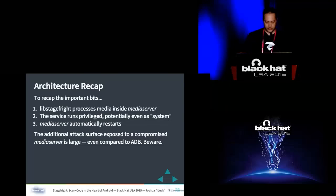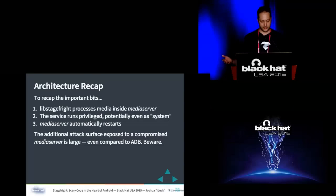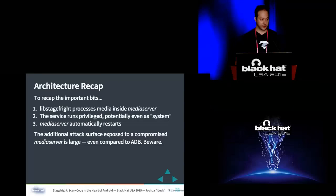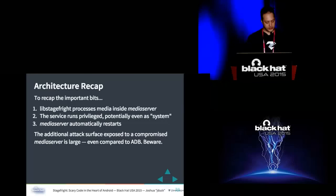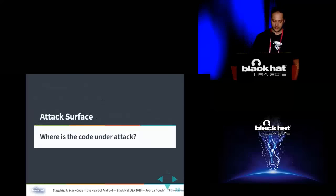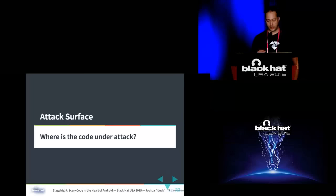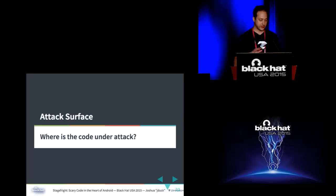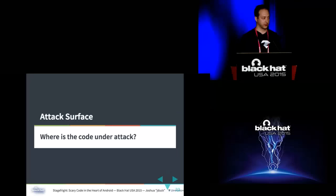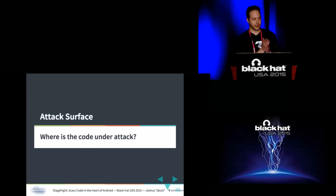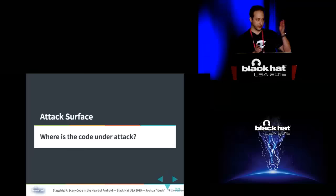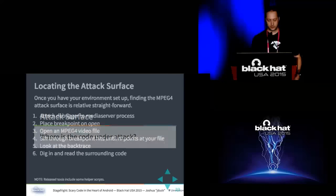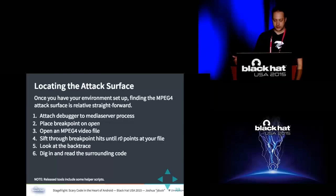So let's recap a little bit about this before we end this section. Lib stage fright processes its media stuff inside the media server process, which runs privileged, potentially even with system privileges. And it automatically restarts whenever it crashes. There's additional attack surface, even compared to having an ADB shell. So let's talk about attack surface itself. When I talk about attack surface and vectors, generally a surface is what I will call the code that's beneath the vector. The vector is the way you get to the code. So kind of at some point, the lib stage fright library in this case, that line becomes the attack surface and everything before it is just part of the vector.